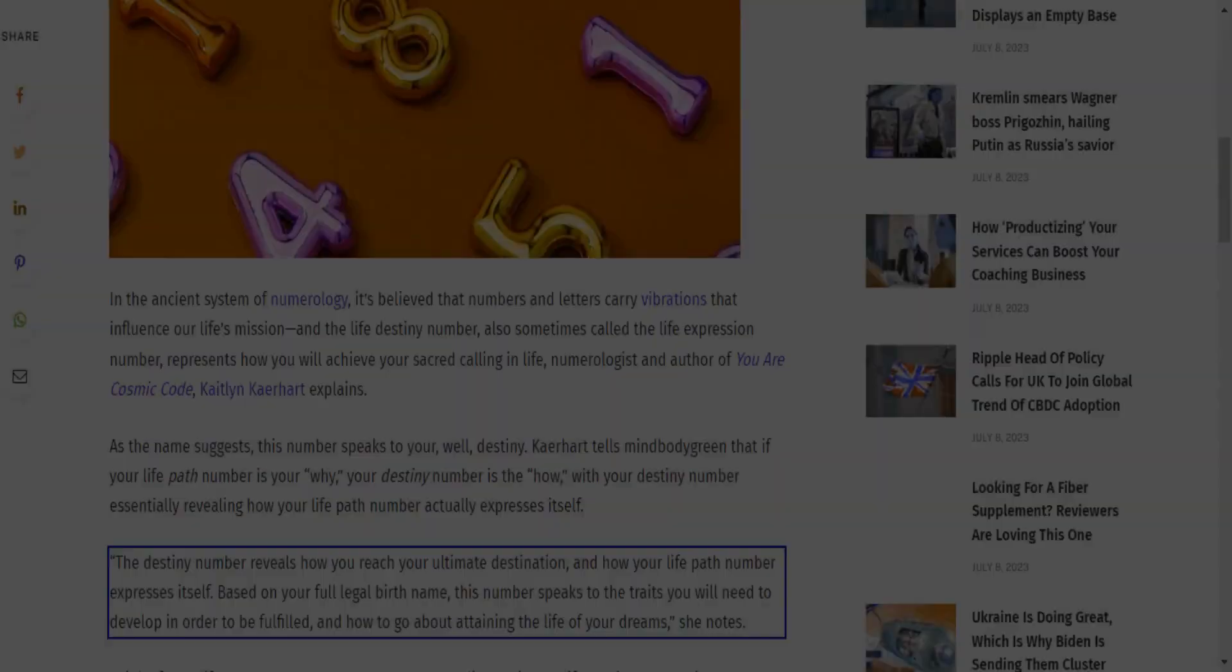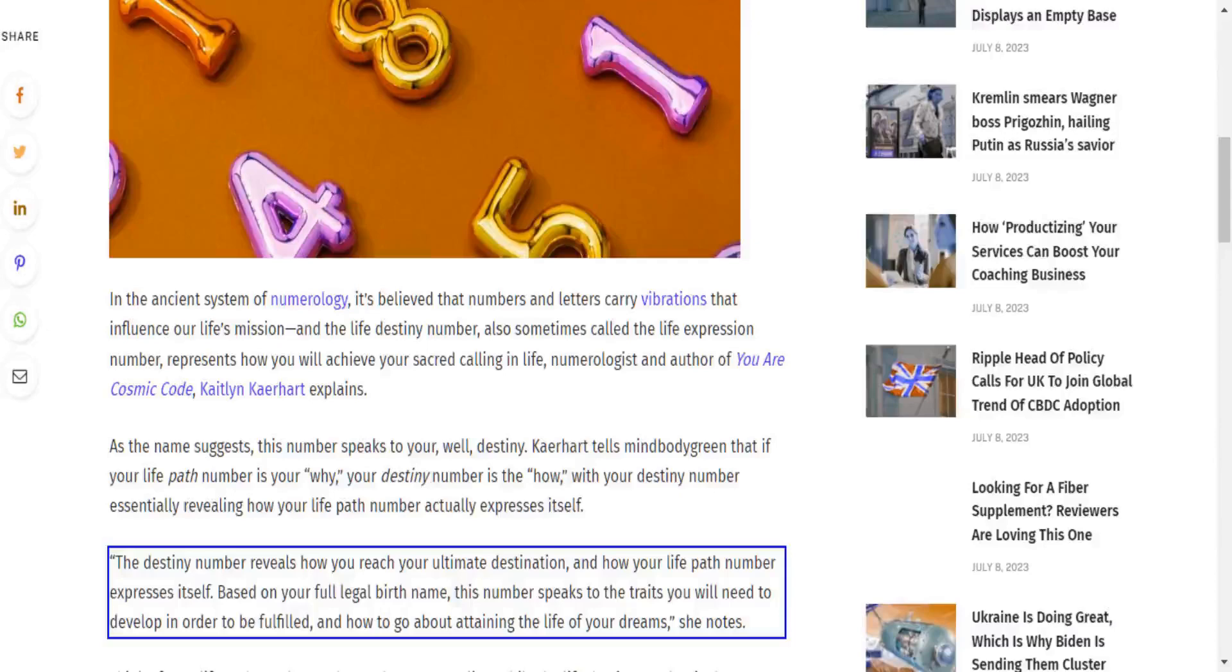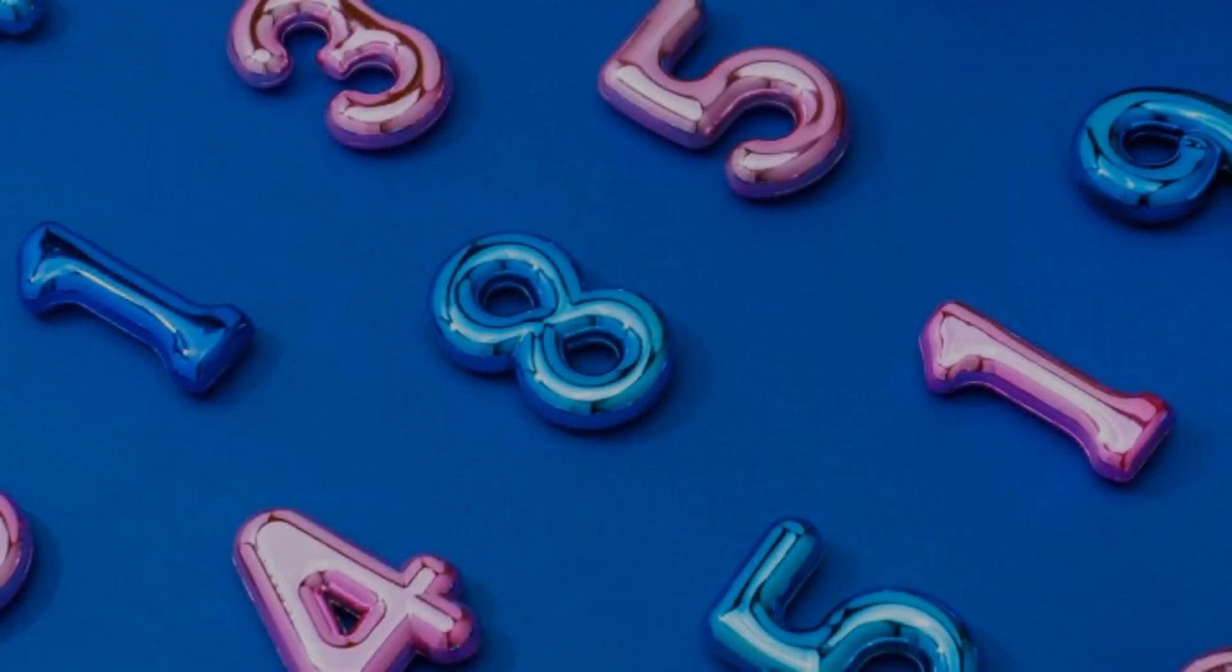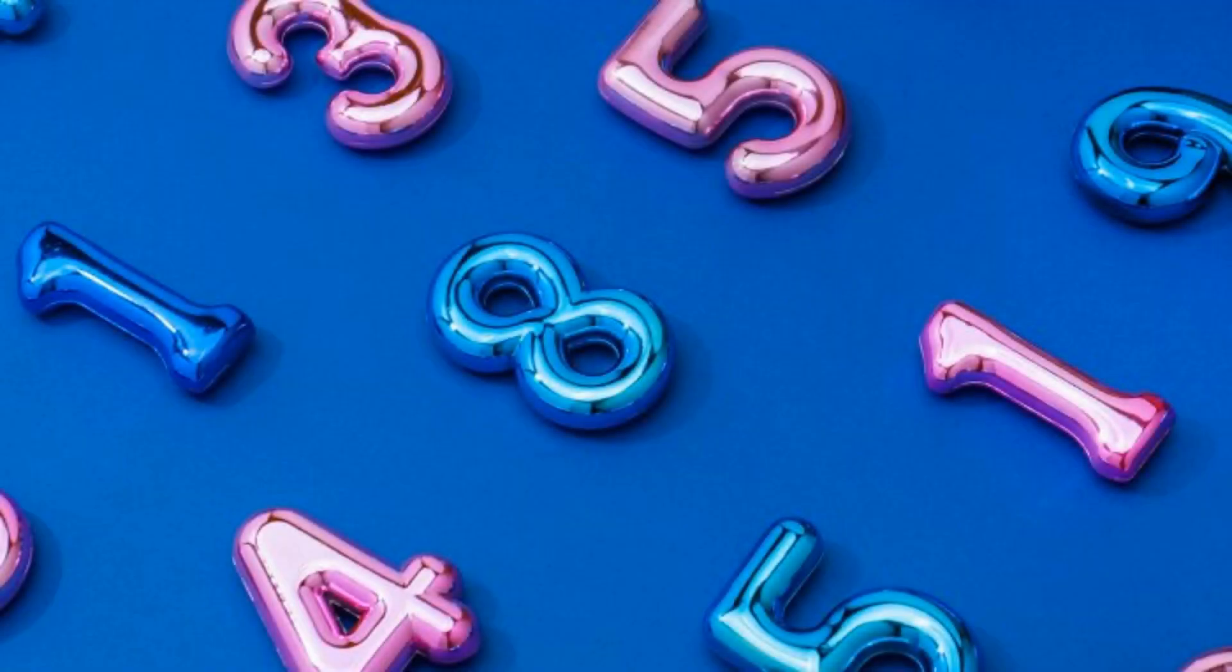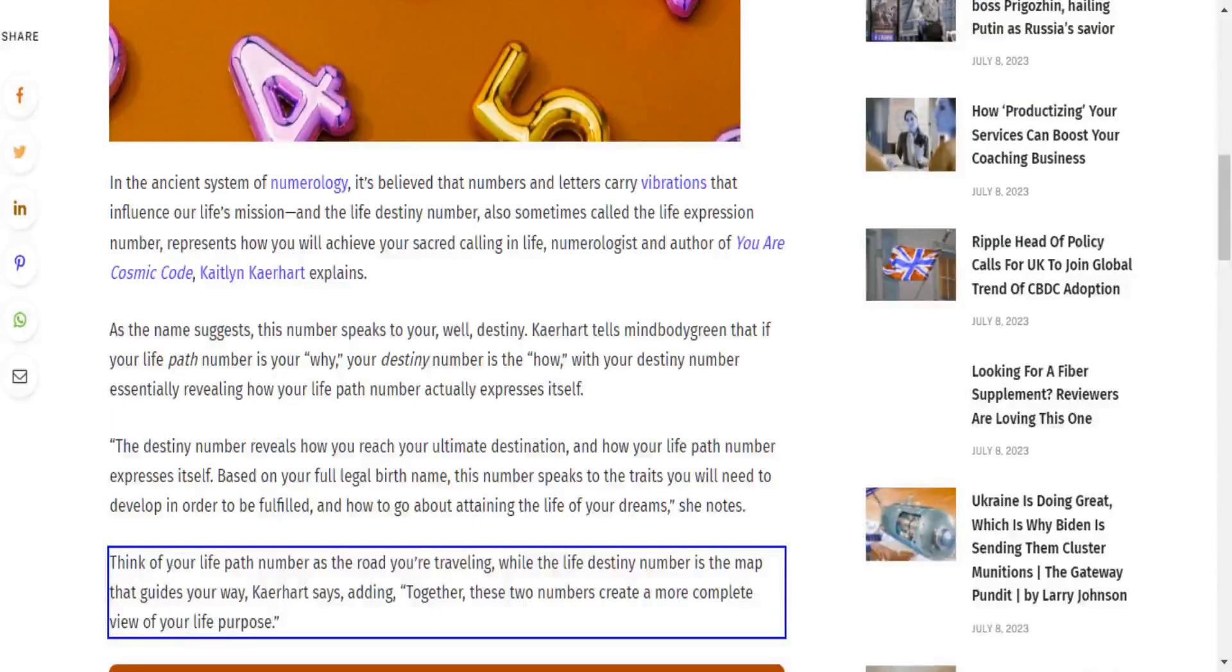The destiny number reveals how you reach your ultimate destination and how your life path number expresses itself. Based on your full legal birth name, this number speaks to the traits you will need to develop in order to be fulfilled and how to go about attaining the life of your dreams.